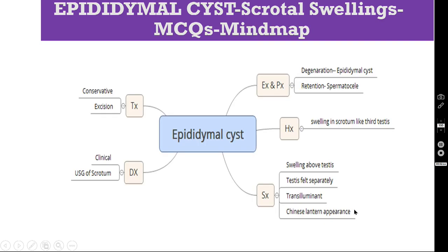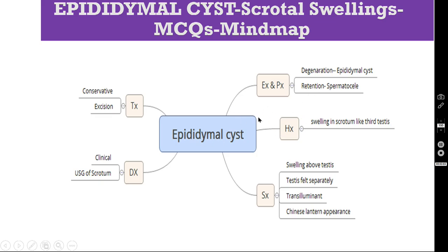Let us discuss the MCQs one by one. But before going to the MCQ proper, I promised last week that I will include the mind map also, so that it is a kind of very quick review for you. This is the epididymalis mind map — discussing the etiopathogenesis, the clinical features, that is the symptoms and signs, the diagnostic investigations, and finally the treatment. This is the format I am using for my mind maps. You can pause the video and read everything in detail.